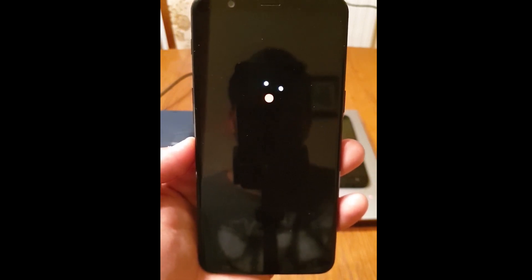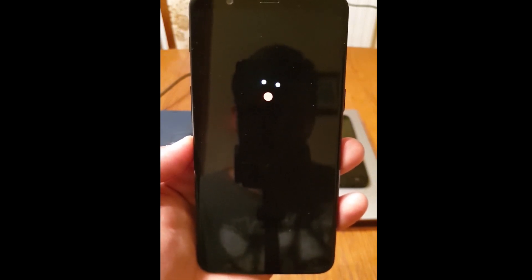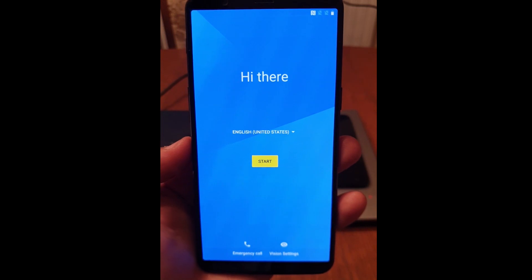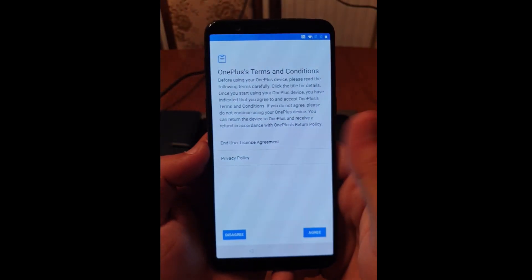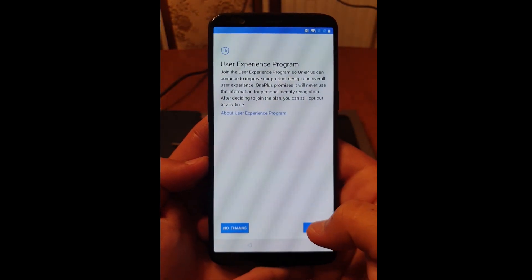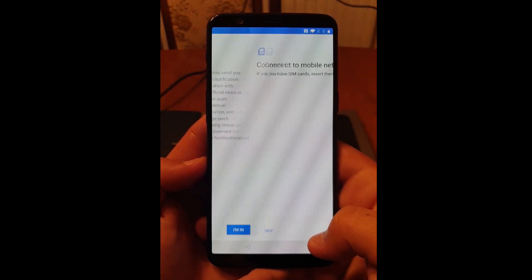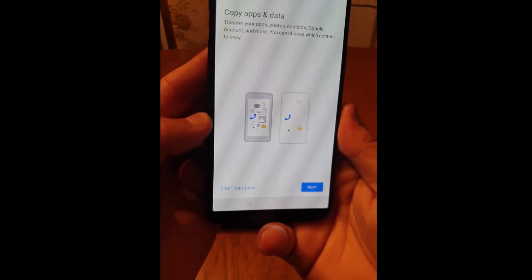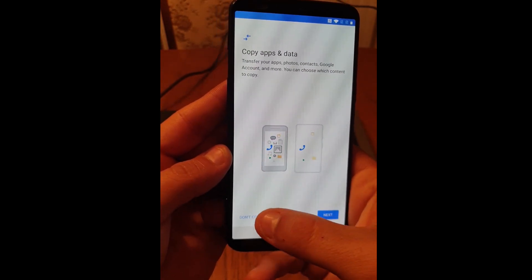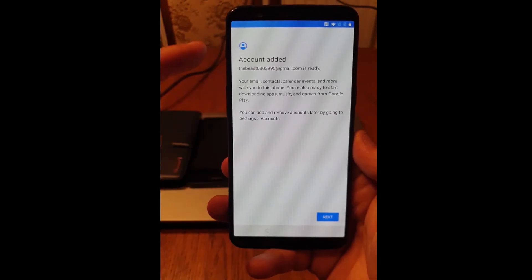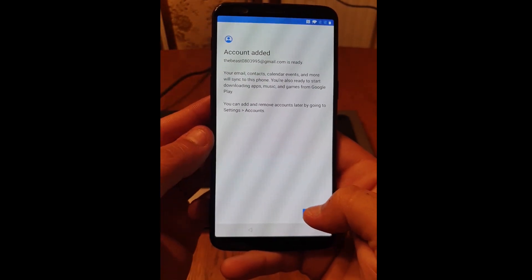To finish up the process of removing the Gmail account that was previously set on this device, you will need to perform a factory reset from the settings. Click on start, same as before, agree and agree, then I'm in. Skip this part. Don't copy data. My account has been added — click on next.